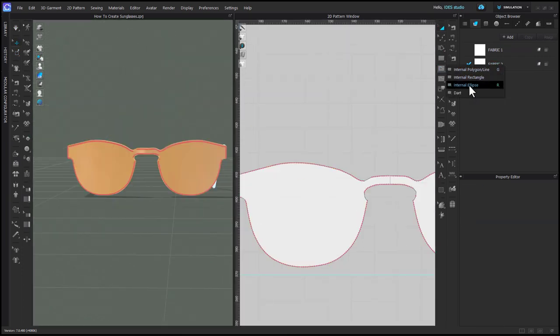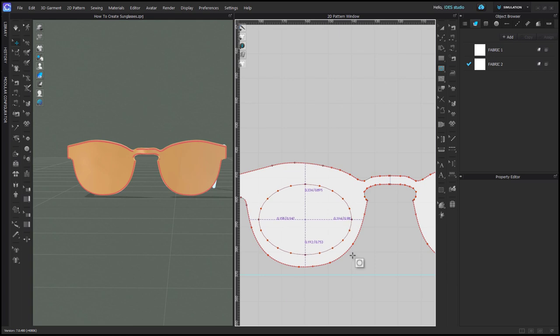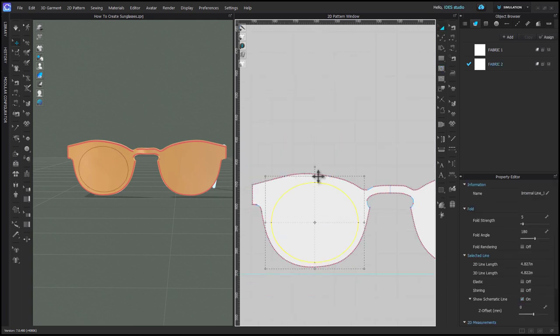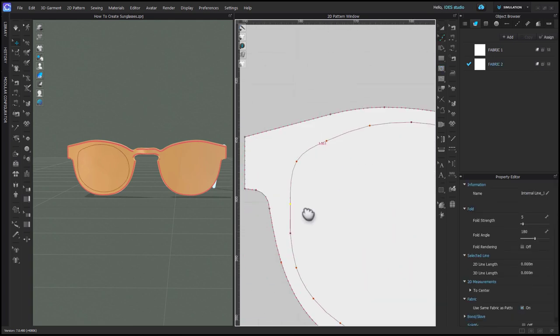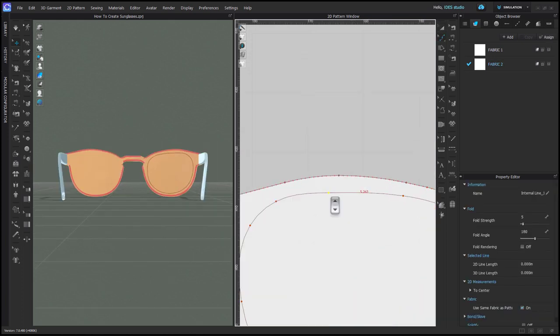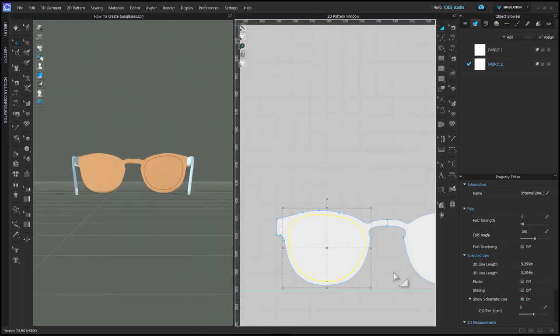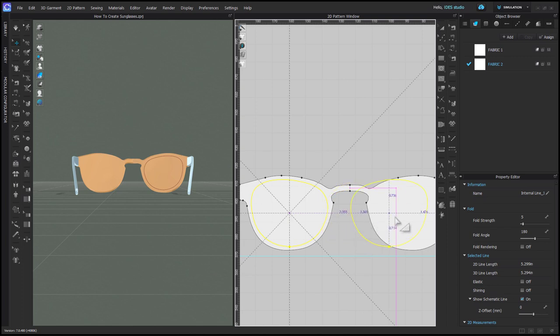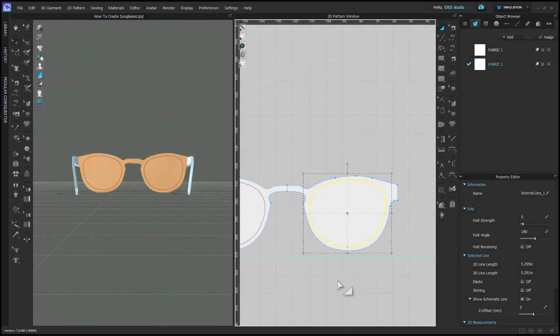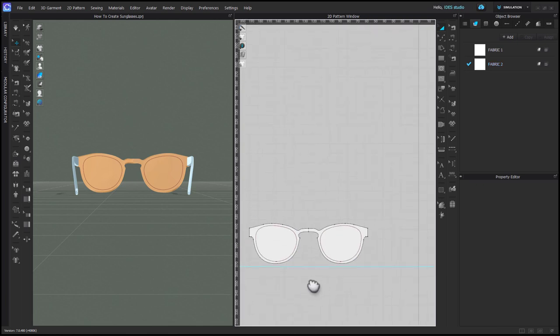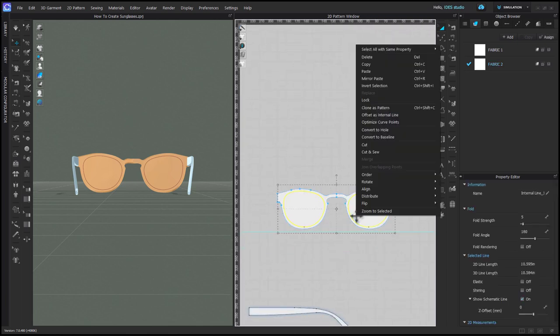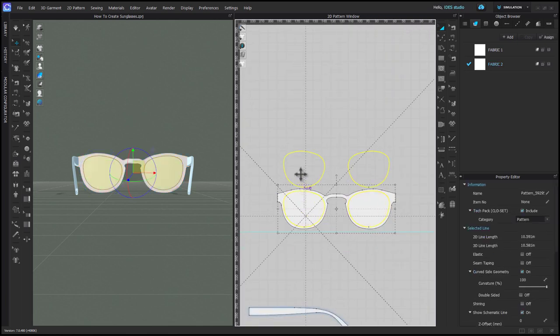The last step for this part of the glasses is to use the internal ellipse tool to create the shape for the lenses. I used transform pattern and my edit curve point tool to get the shape right. Hopefully, unlike me, you still have linked editing in your pattern, but I had to copy mirror paste my shape onto the other side. When you have them both drawn, you can select them and right-click and choose cut, then you can move them out of the way.